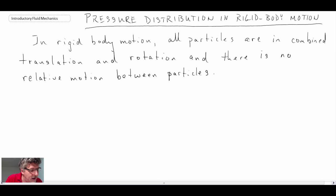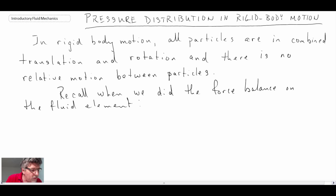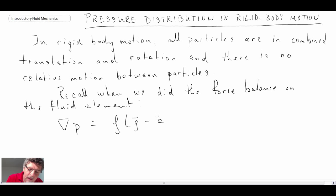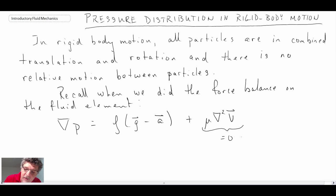If we look back at the force balance equation — when we did the force balance on a fluid element to derive the hydrostatic equation — we had this. When we performed the hydrostatic balance, we had the gradient of pressure on the left, and on the right in the most general sense we also had a term for viscous shear. So we had the pressure forces, gravity acceleration, and the viscous shear forces. This viscous shear term is equal to zero for rigid body motion, and consequently it goes away.